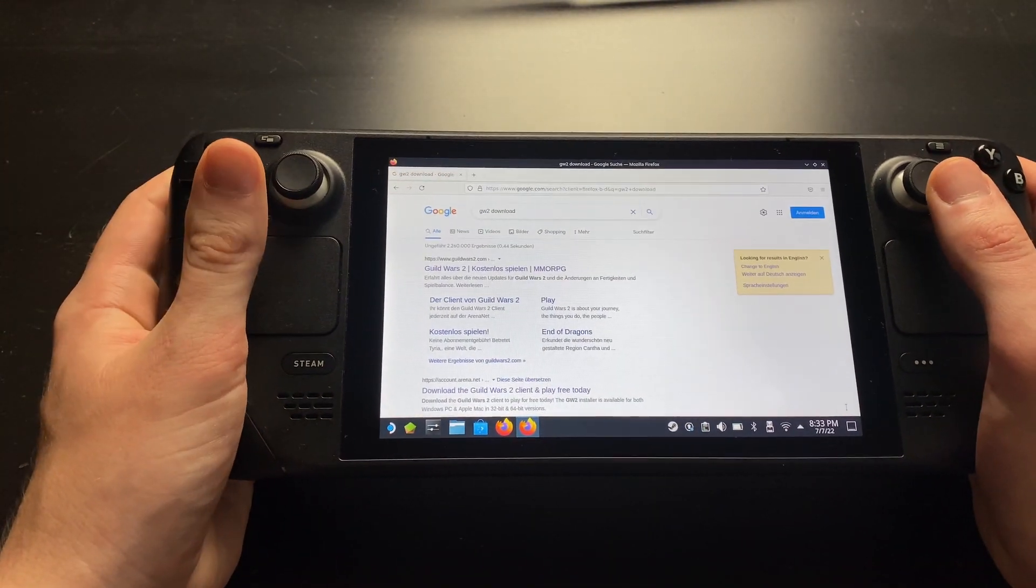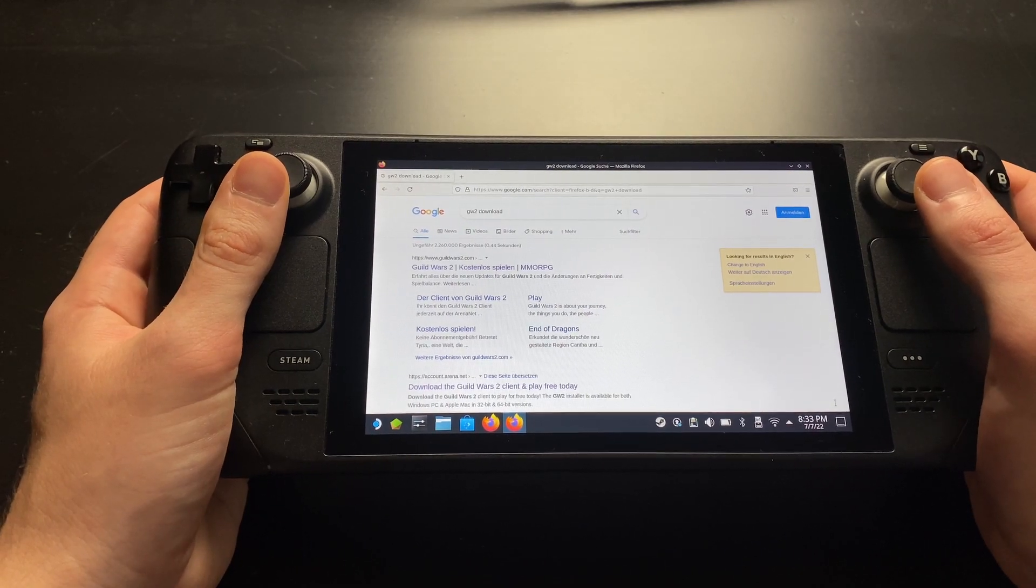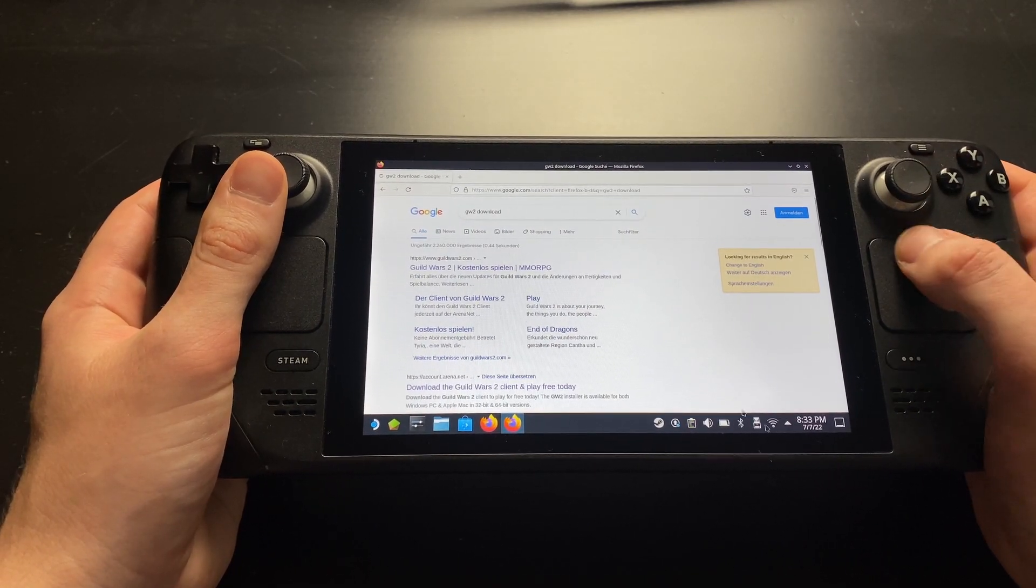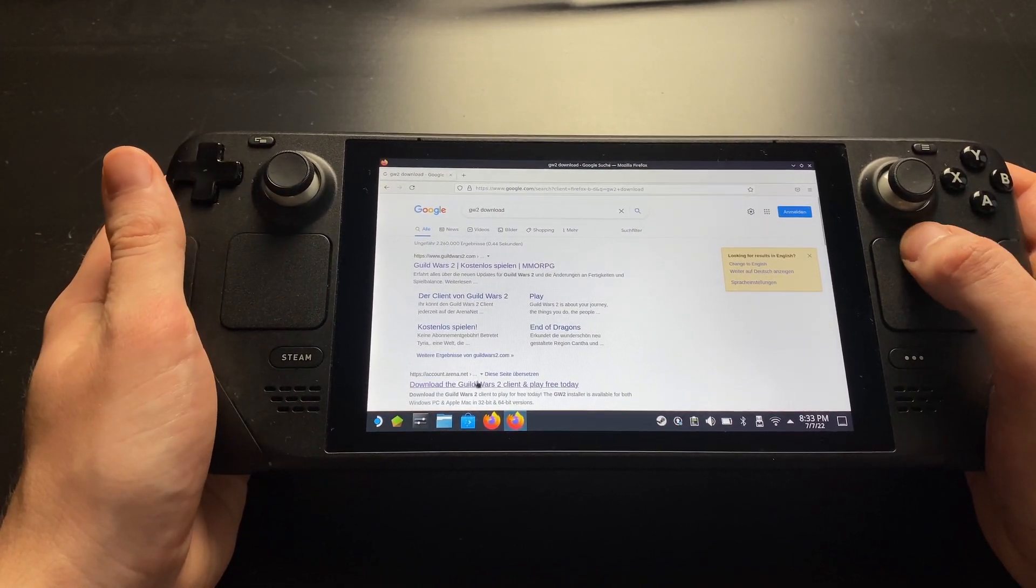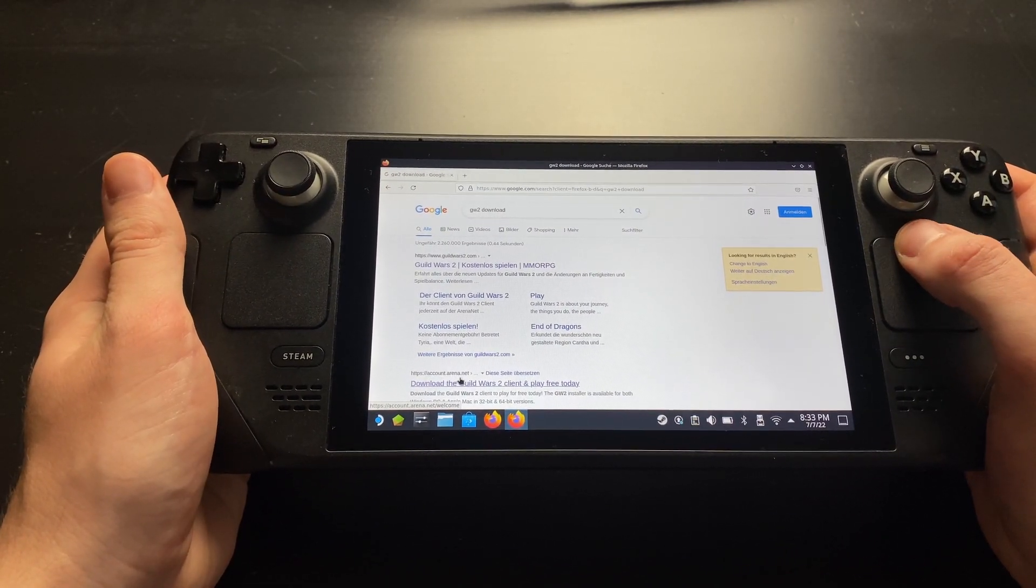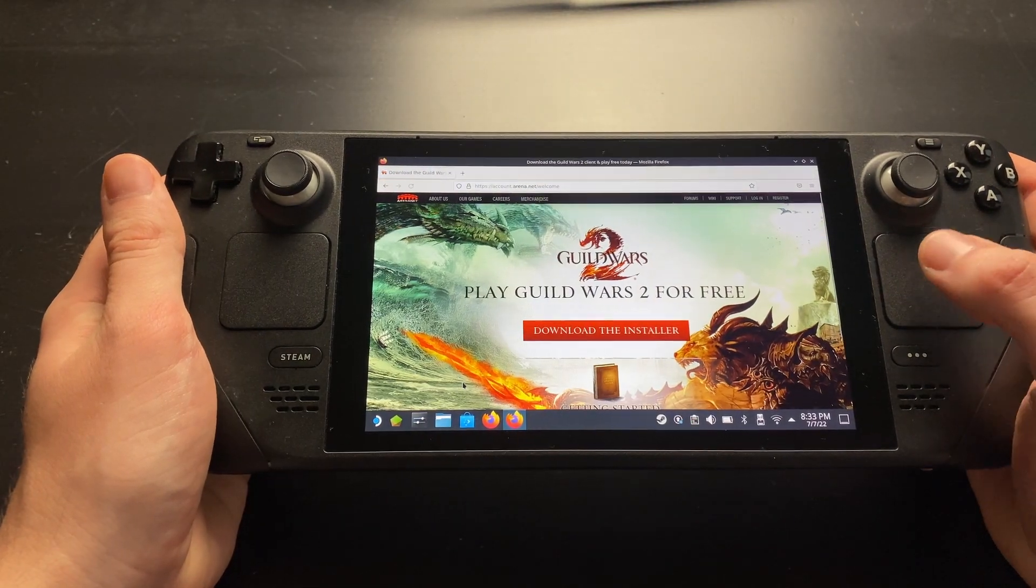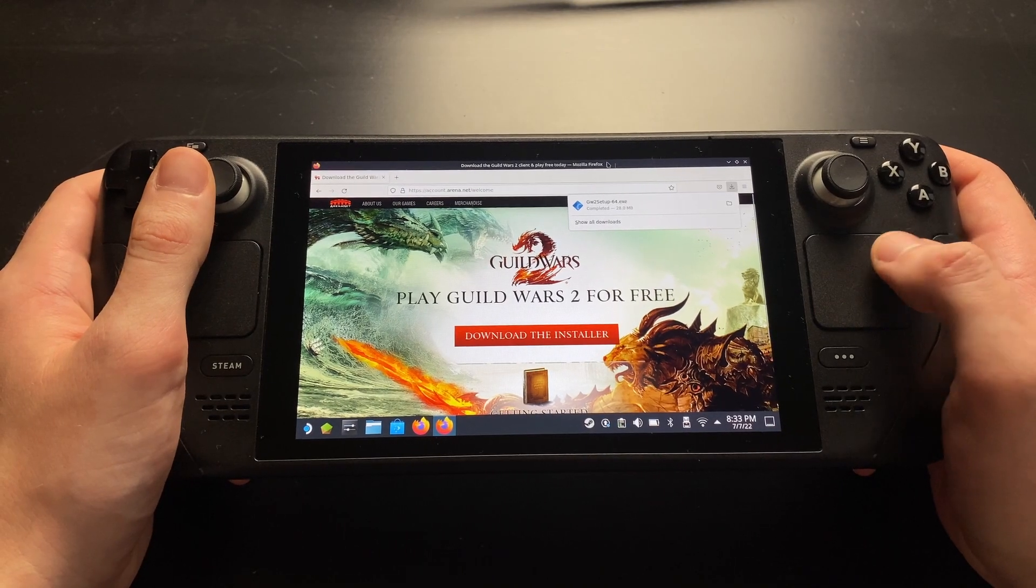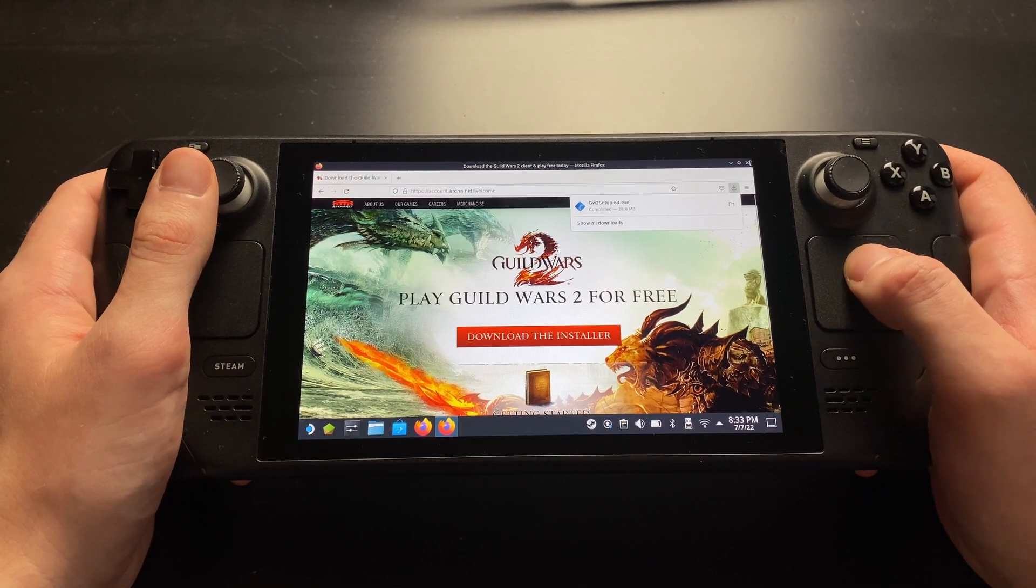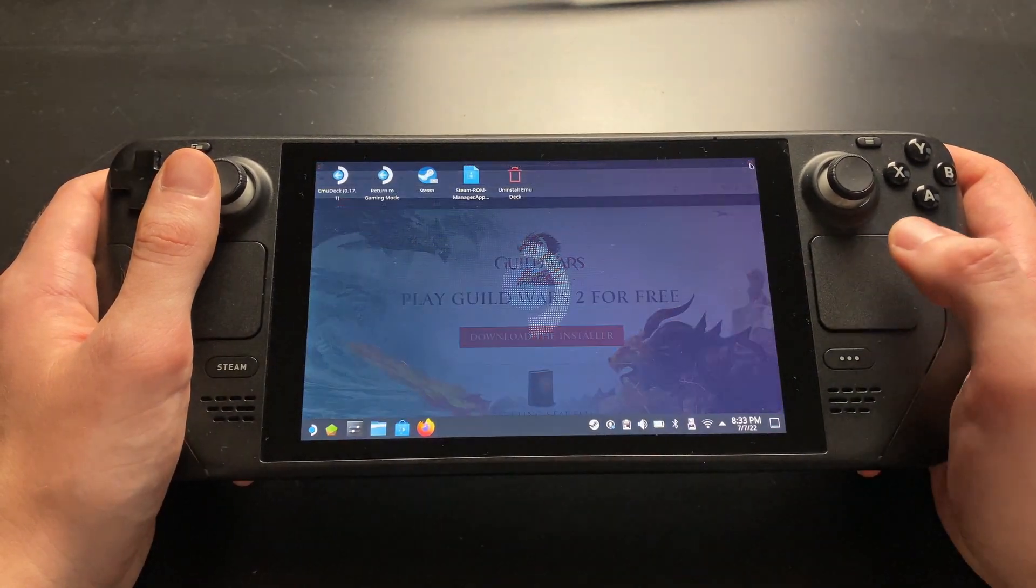Choose the result starting with account.arena.net. It should lead you directly to the download page. Click on download and wait for it to finish. After the game client is downloaded, you can exit out of Firefox.